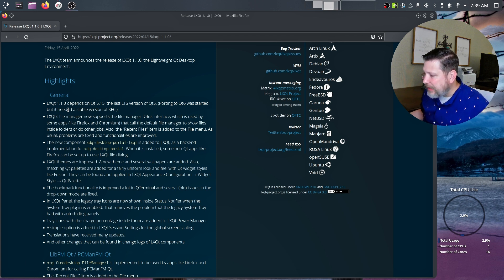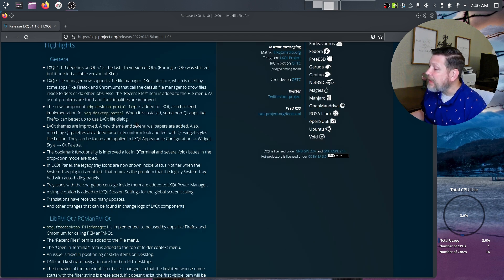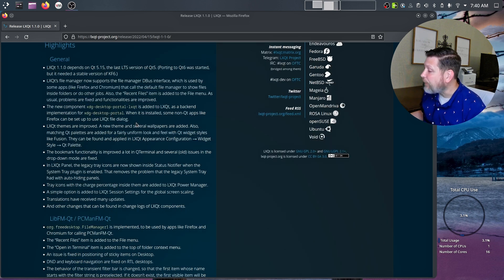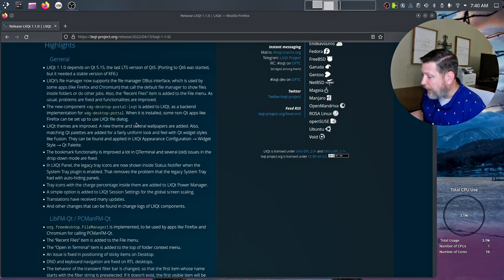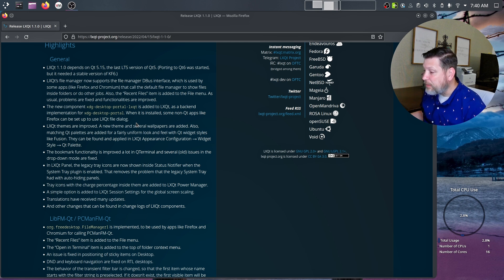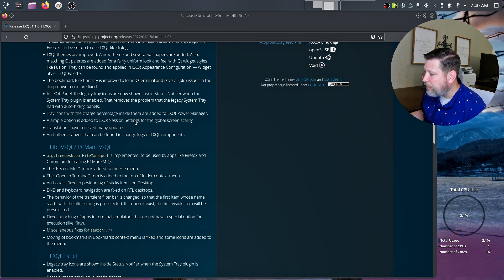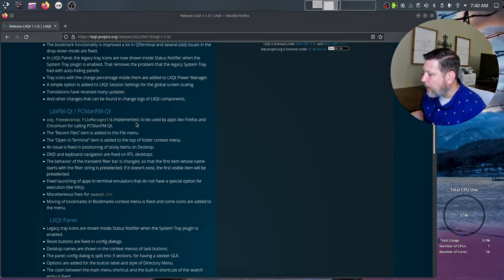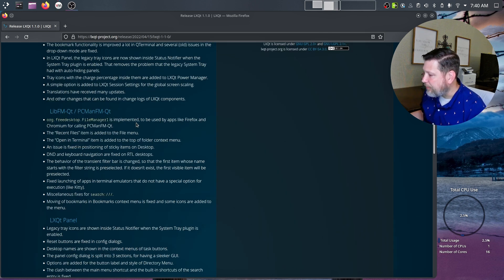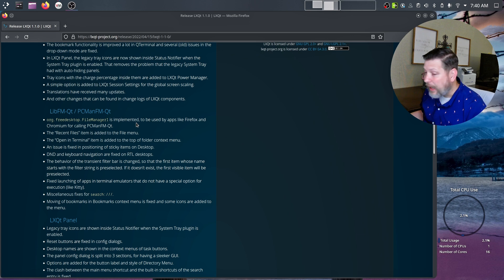So it looks like it depends on Qt 5.15. It also says LXQT's file manager now supports the file manager DBUS interface, which is used by some apps like Firefox and Chromium. Their themes are improved.